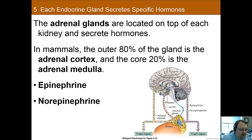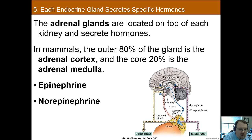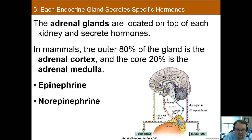In mammals, the outer 80% of the adrenal gland is called the adrenal cortex, and the core 20% is the adrenal medulla. Even though the medulla is a small part of the gland, it has a significant impact — it is important for secreting both epinephrine and norepinephrine.